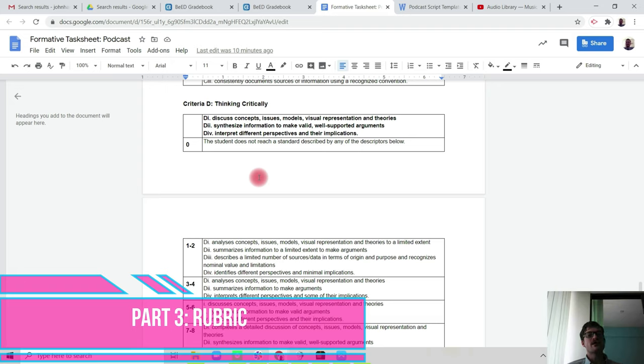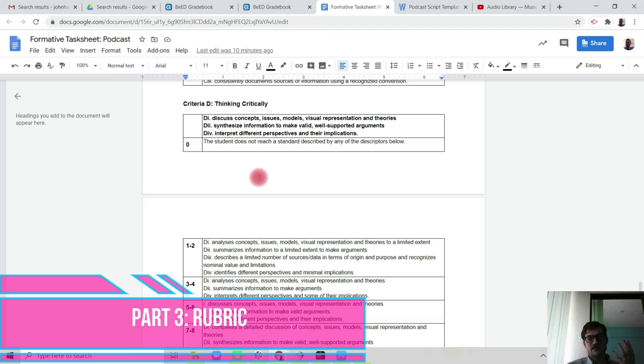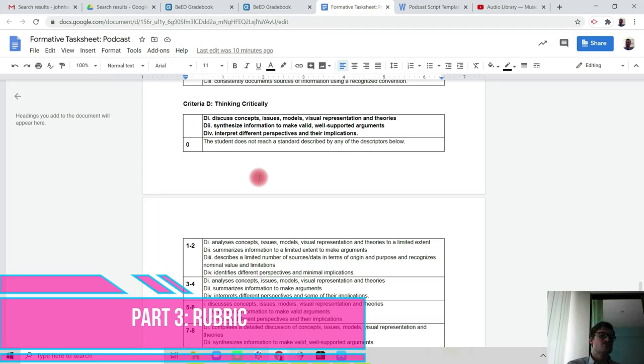You're going to be bringing in political factors, economic factors, social factors, or technological, legal, or environmental factors as well in your script to make sure that you are discussing those key concepts and issues related to the invention and the development.